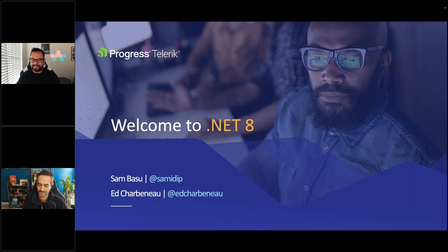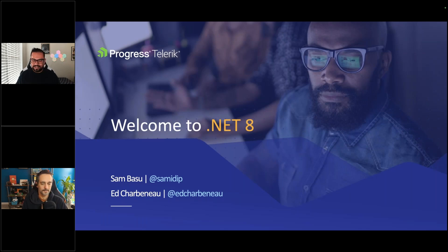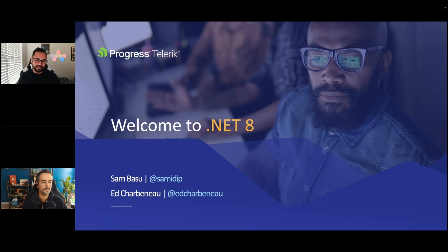We are old, but we have been doing .NET for quite some time, and I think this is one of the best times to be a .NET developer. .NET 8 is here, and we are here to unpack all the things about productivity and how we build the next generation of amazing apps with .NET 8, and how Telerik can help. Welcome again.